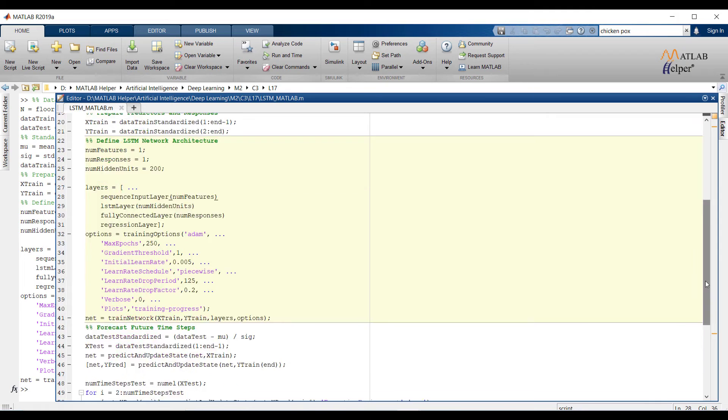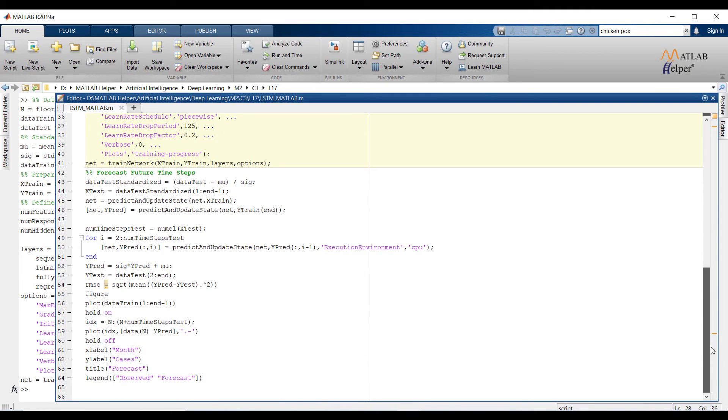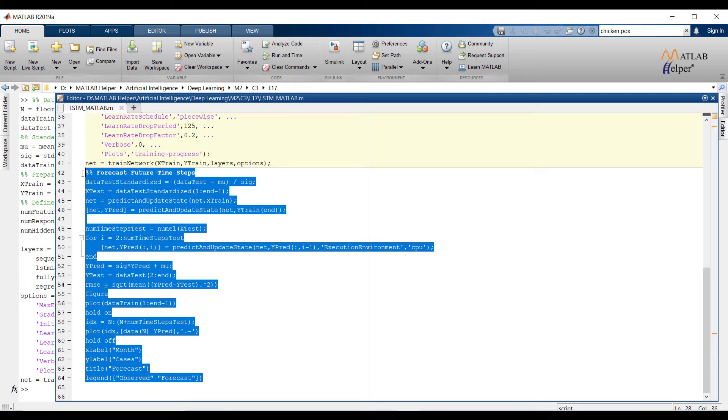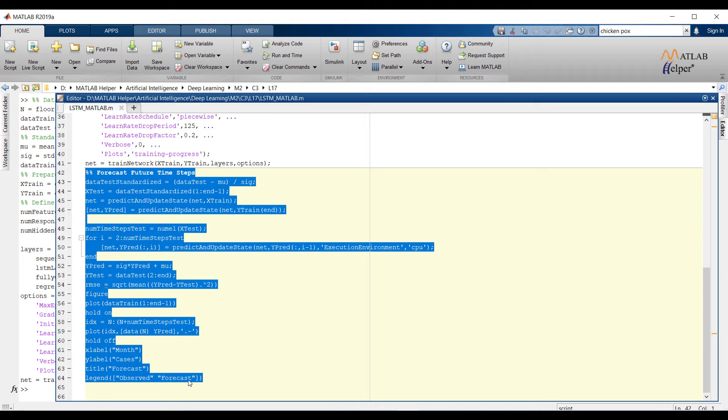To forecast the values of multiple time steps in the future, predict and update state function will be used. Function will predict time step one at a time and update the network state at each prediction.